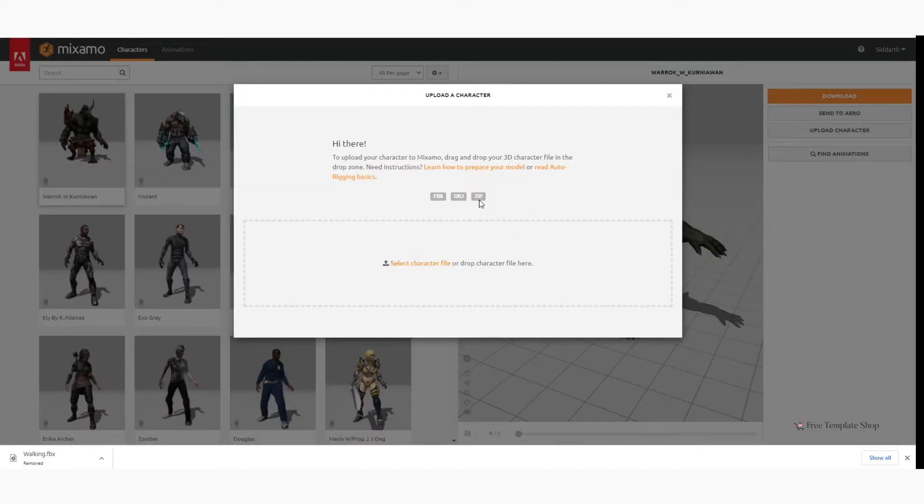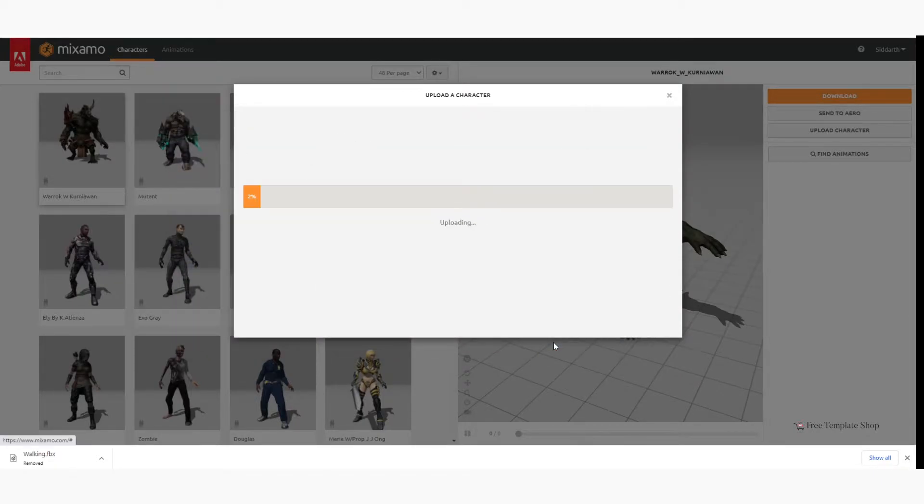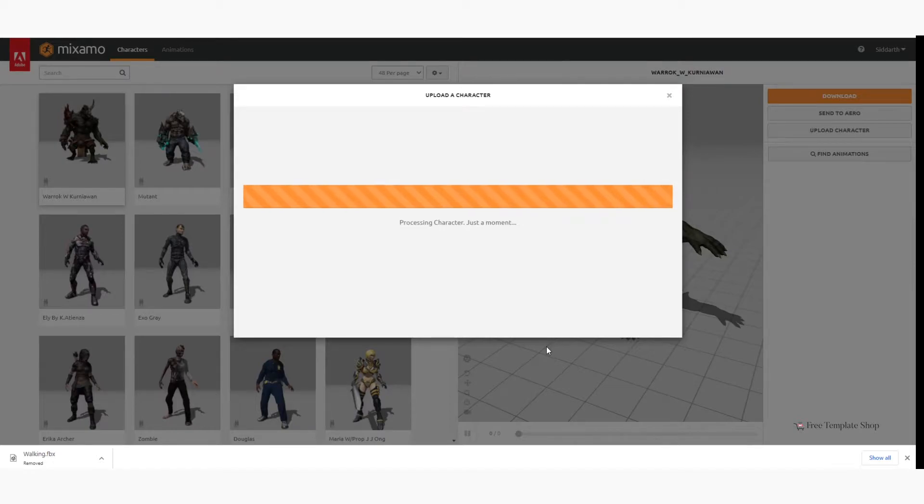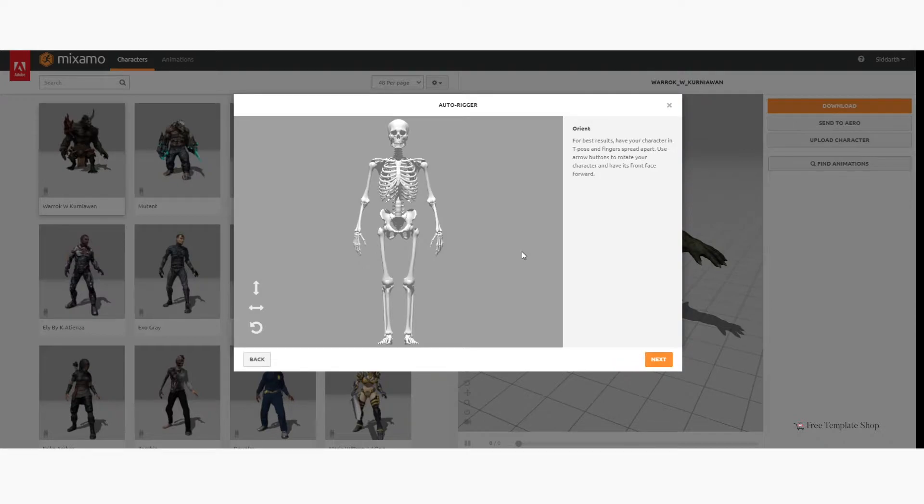Then upload the 3D character from your local drive. Once the character is uploaded, click on Next.